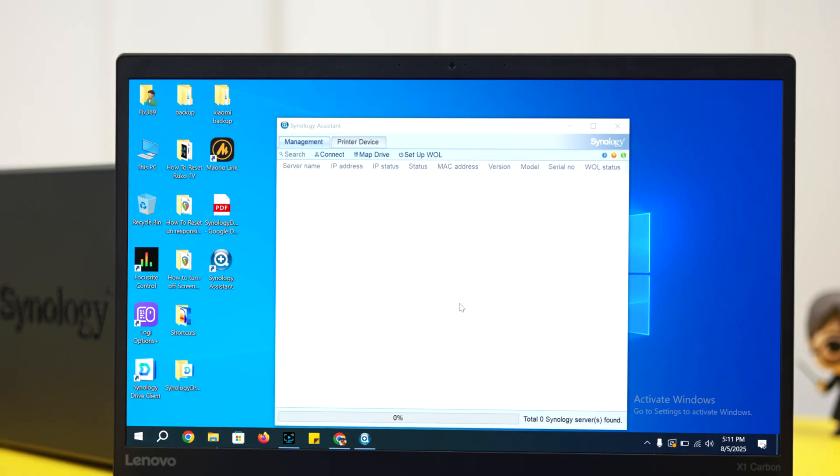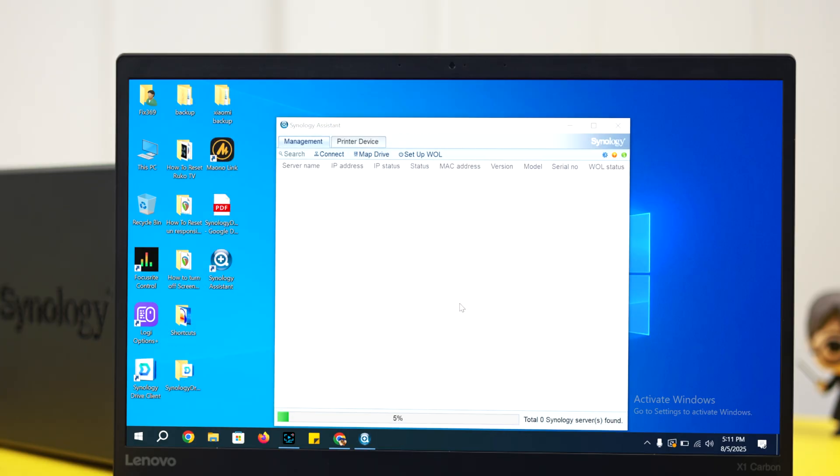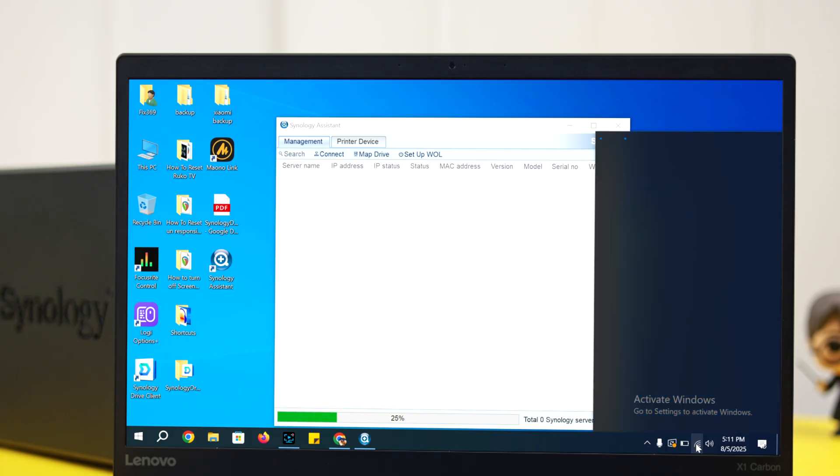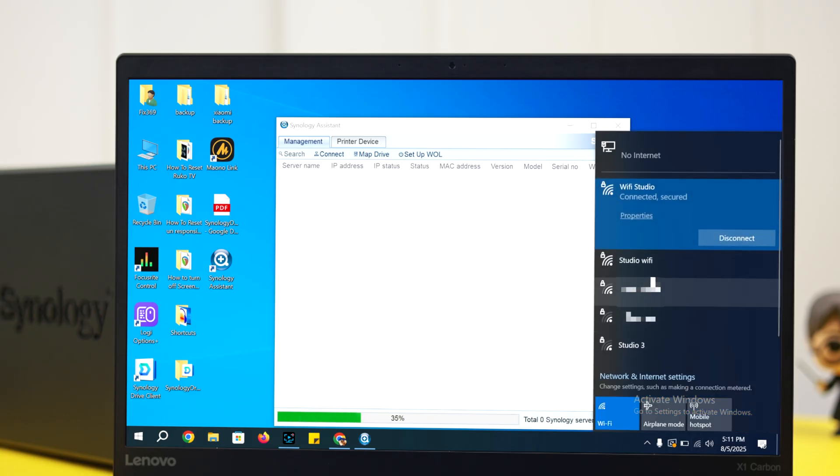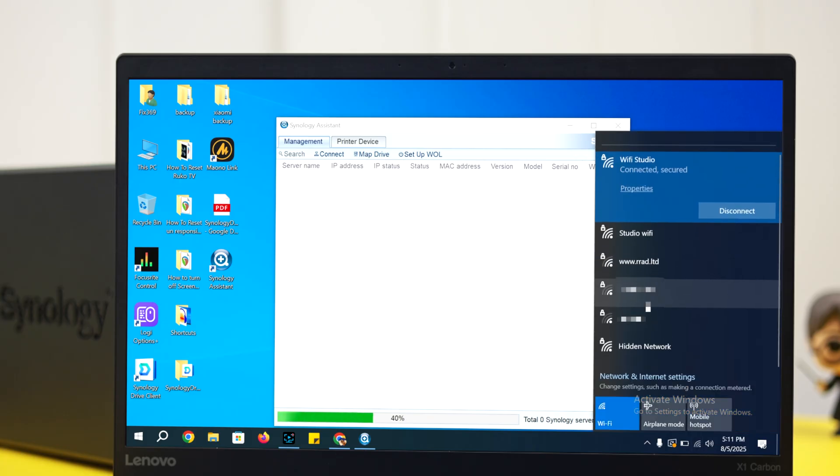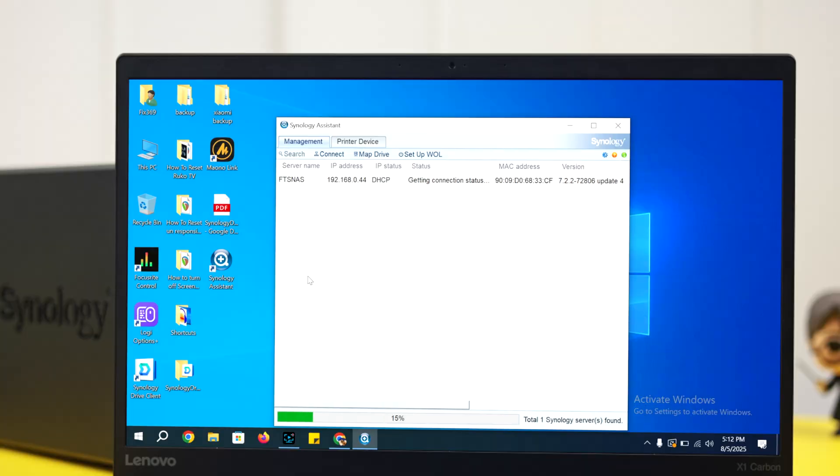It will automatically open a window and search for any NAS device nearby. Once again, make sure your device is in the same Wi-Fi or local network as your NAS. In a moment your device name will show up here.